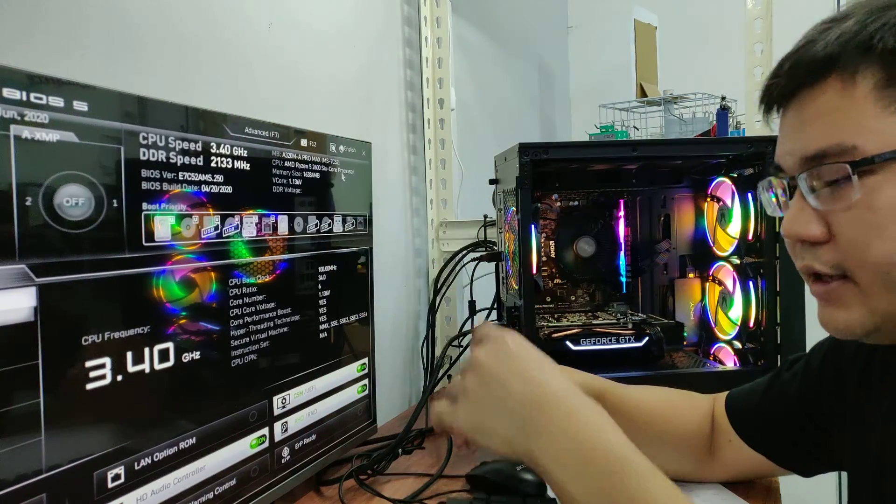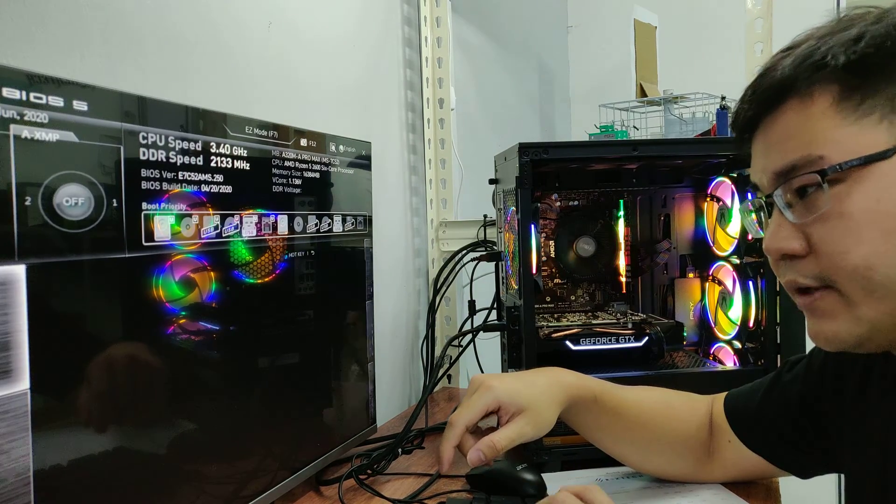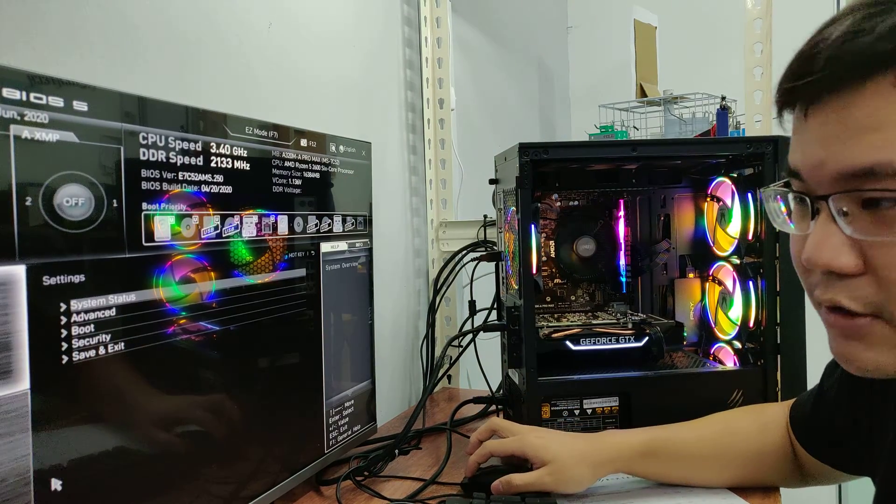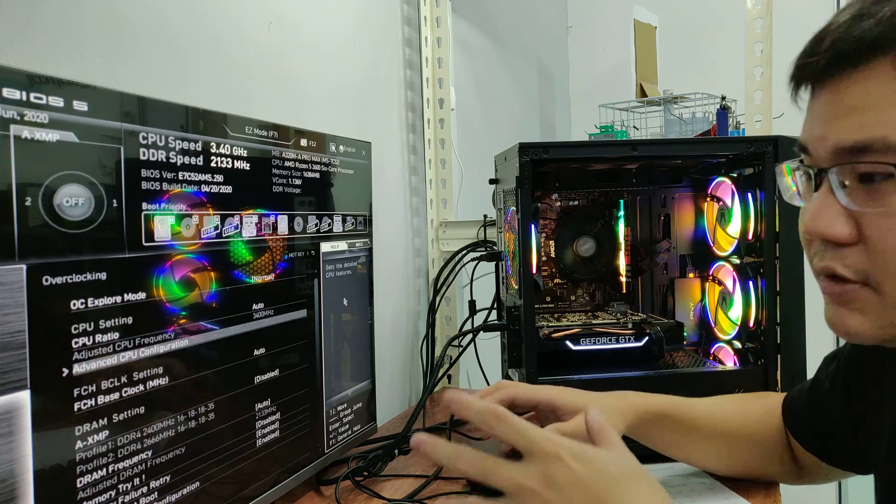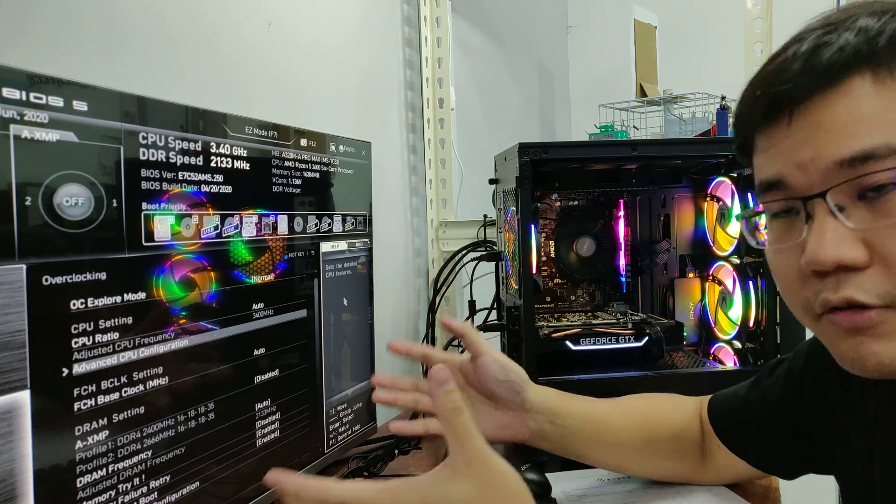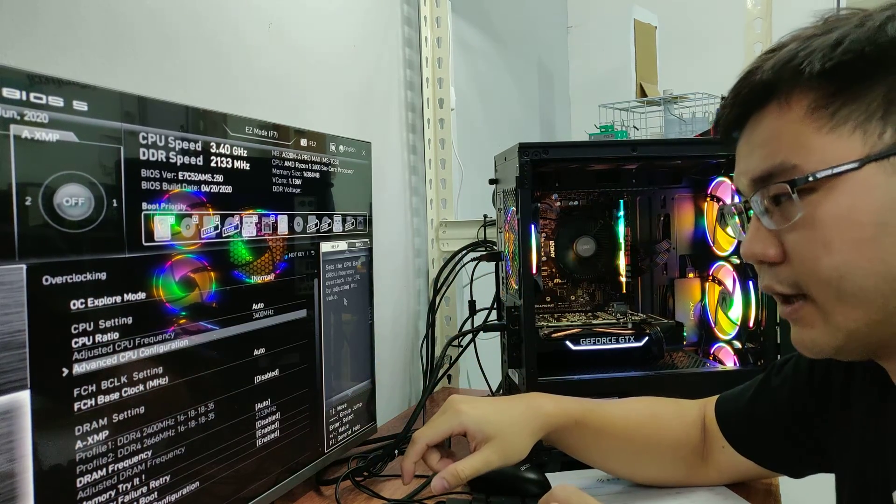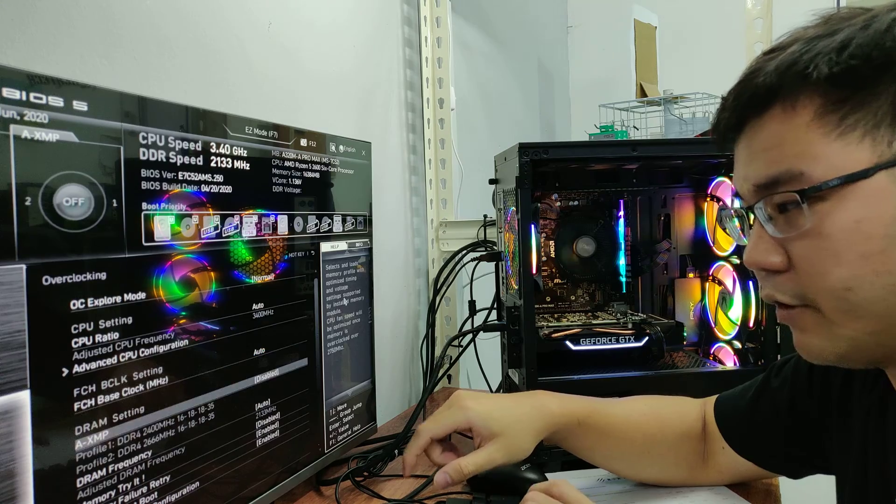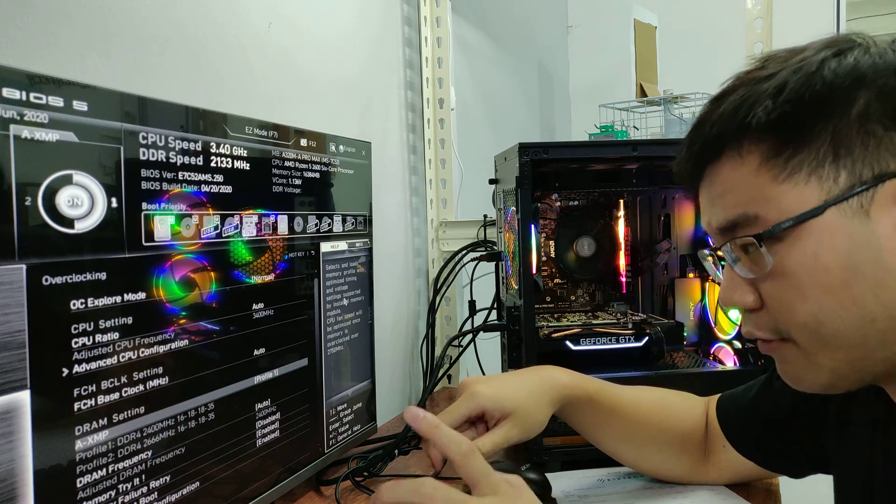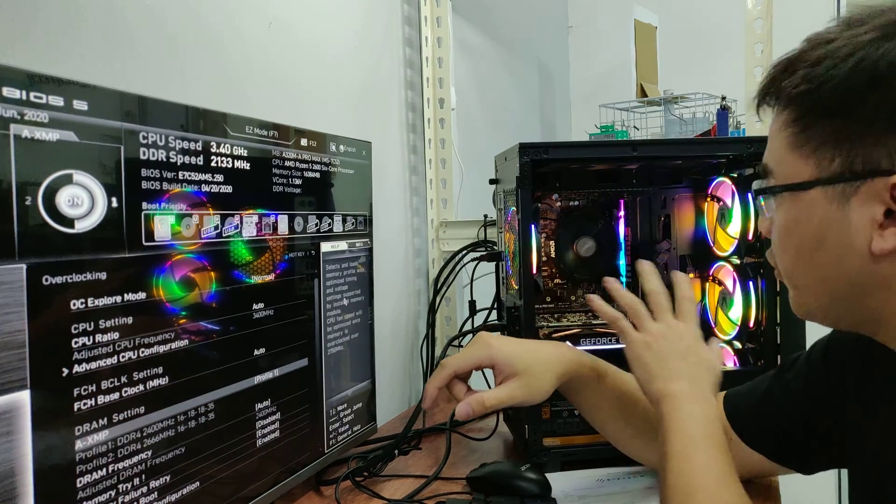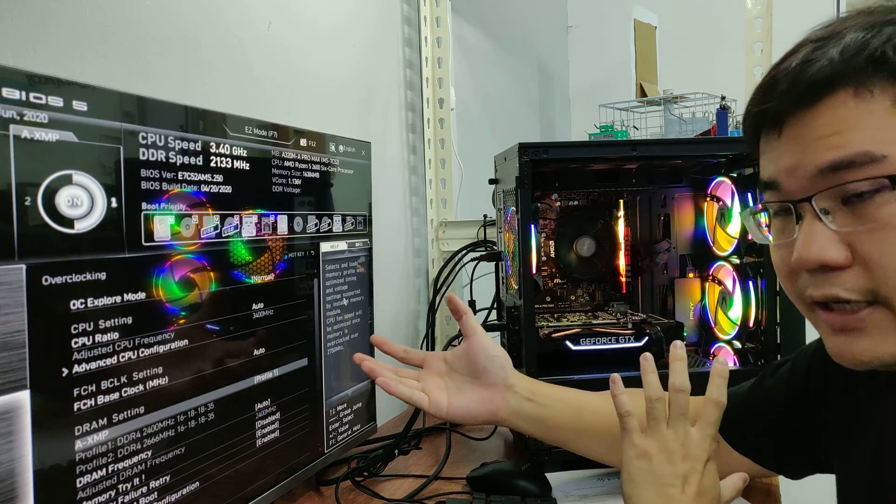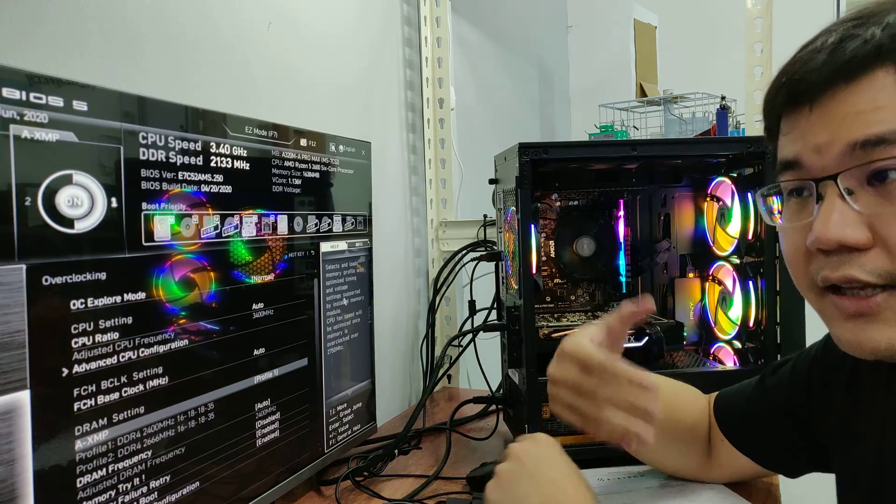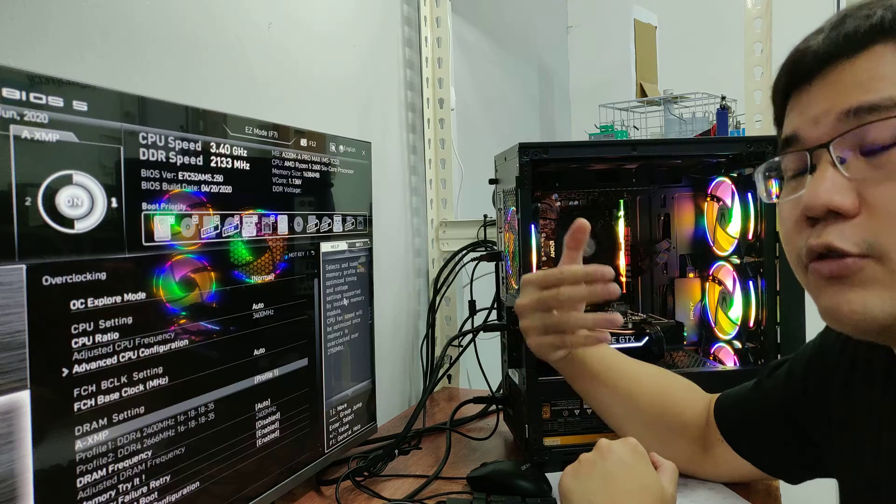Now I'll go into my advanced mode settings. Usually some is on the OC page, some is called OC tweaker, things like that. And then you can go to your XMP profile, activate your profile one. So these two RAM sticks have different frequencies, one is 2666 and the other one is 3002. I will need to follow the 2666 for stability.